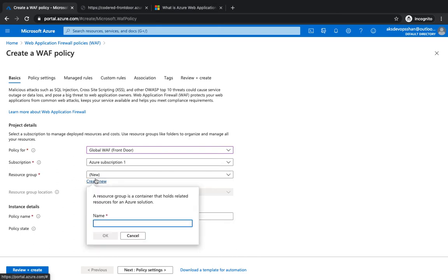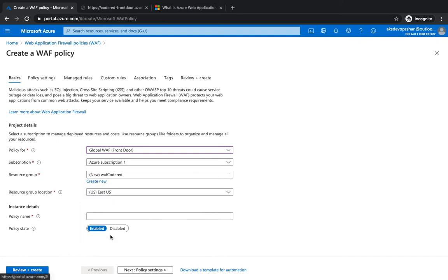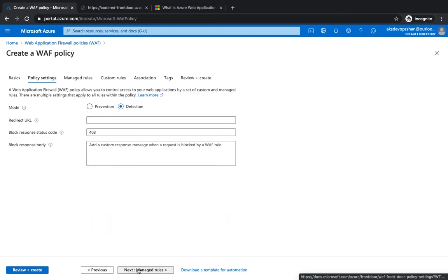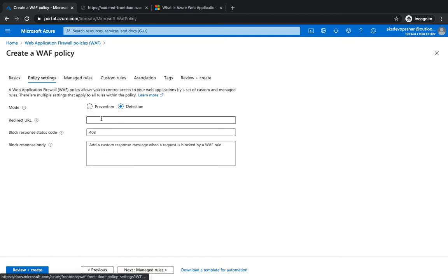We could create probably a new one - WAF Code Red. Policy name: Protect the Front Door. State is enabled. I'm gonna hit on next. So there are two modes: one is prevention and other mode is detection.